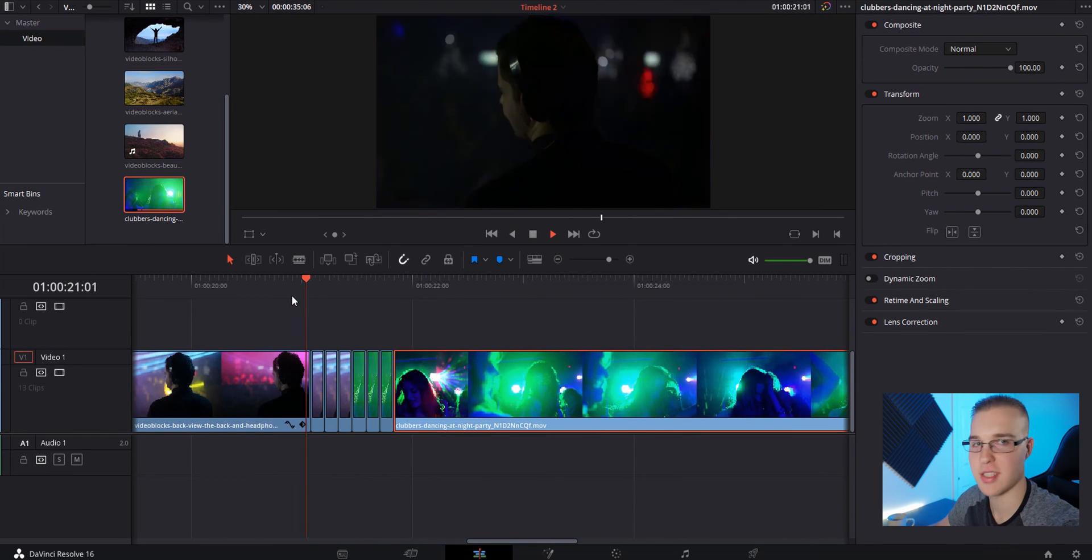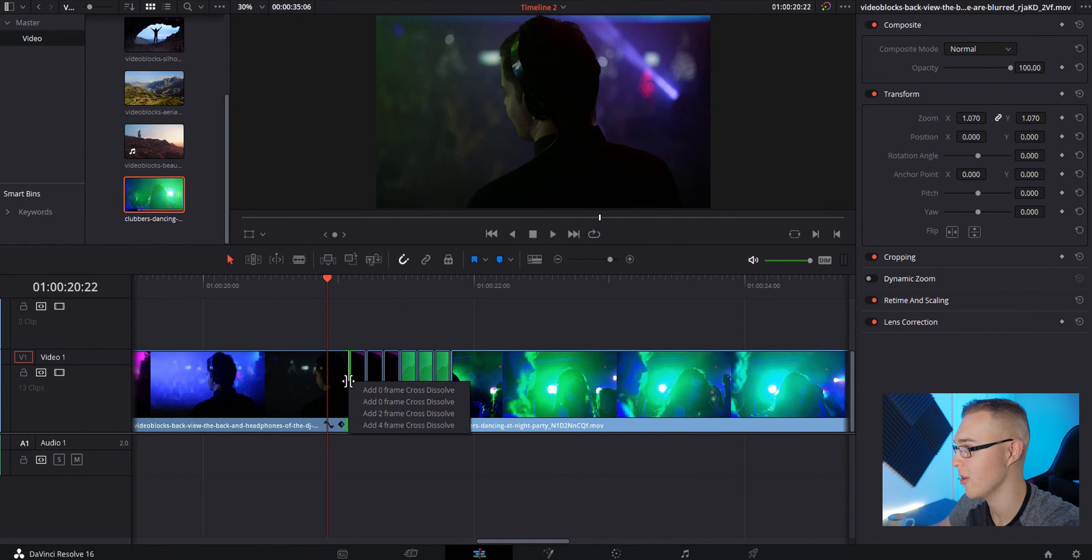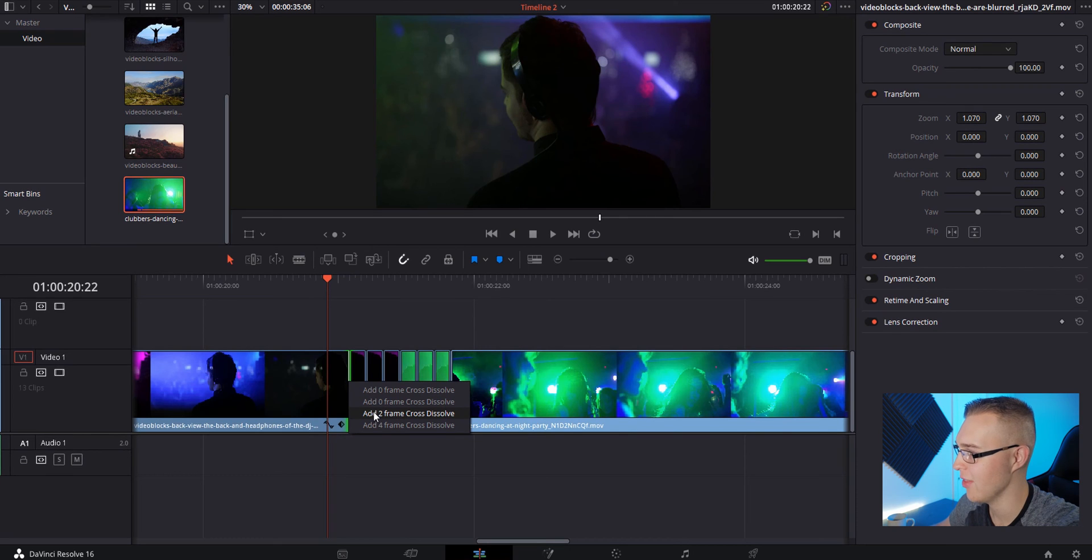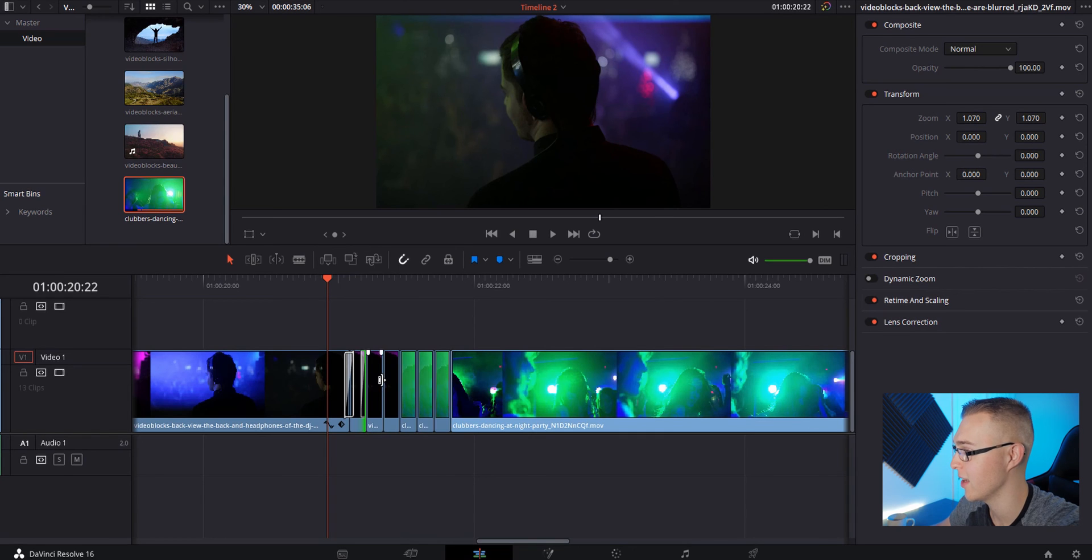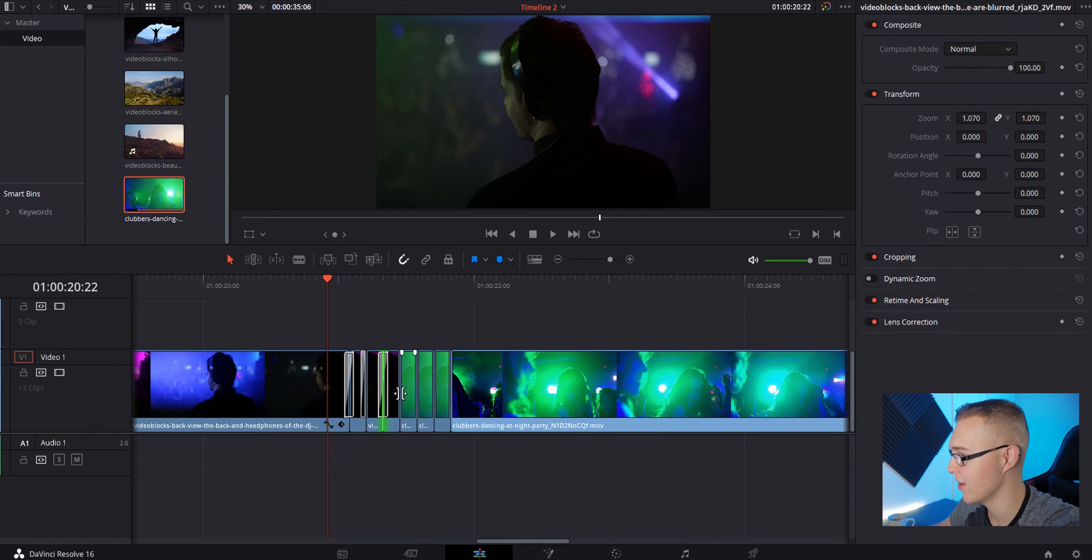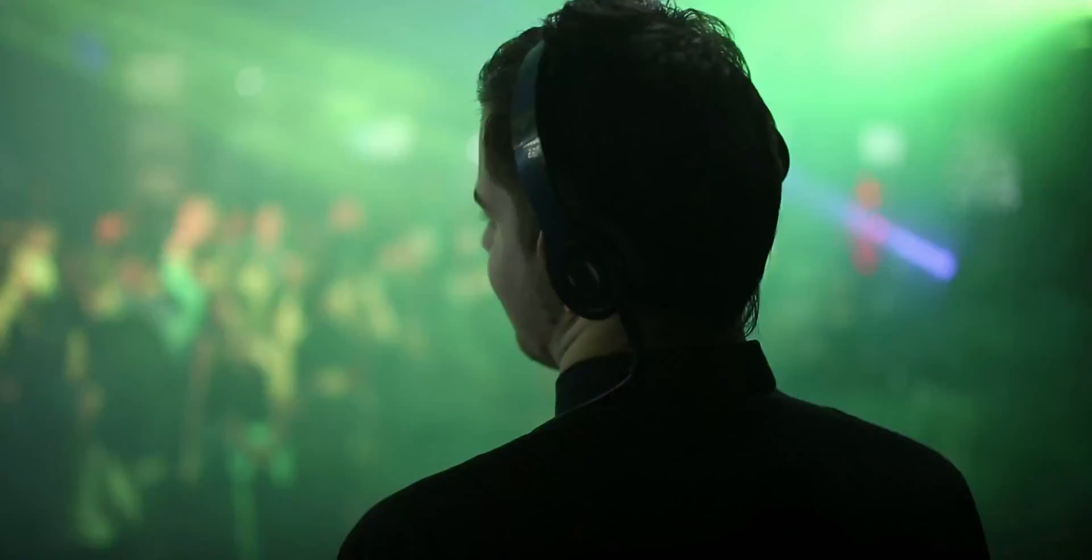So now this is what it looks like. You can also improve this by adding a two frame cross dissolve. Right-click on the cut and select add two frame cross dissolve. You can do this on every clip right here. It helps blend everything together. Now with the cross dissolves in place, this is what it looks like.